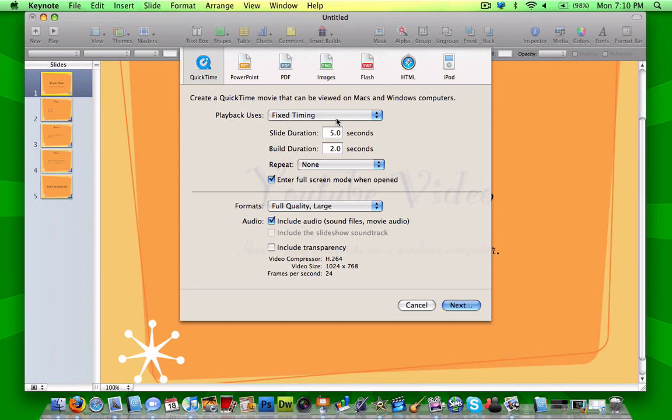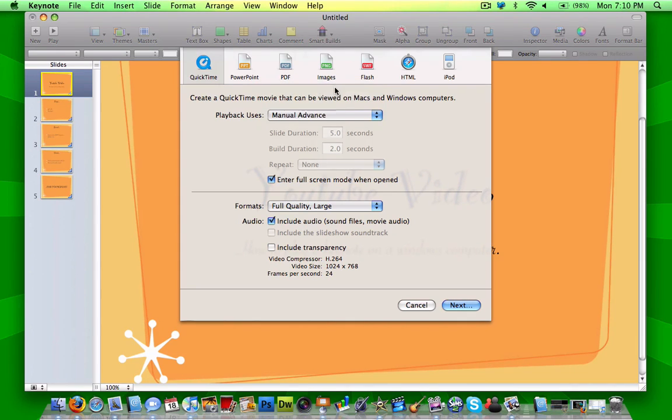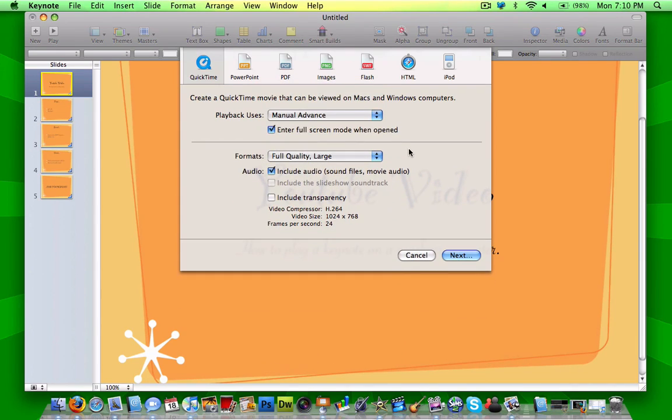And you can set it to enter full screen mode when you turn it on. So I recommend that too. Manual advance if you want to manually go through your slides click by click. And I suggest that you check off enter full screen mode when open, that's just easier.